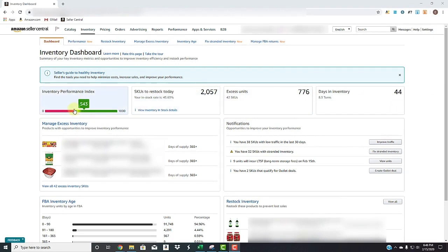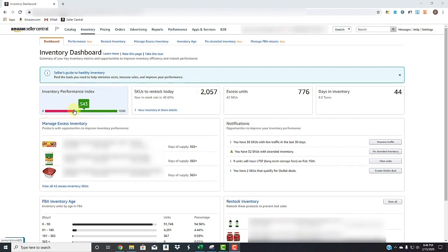The first one right here being your inventory performance index. It's based on how well you keep popular products in stock, the inventory levels you have of them, how quickly you fix any listing problems, and essentially how well you maintain the health of your inventory.